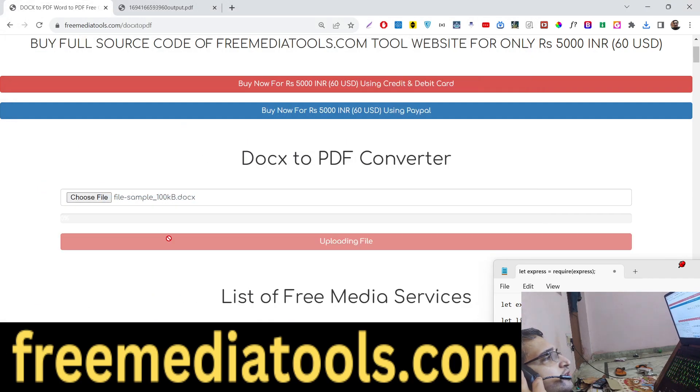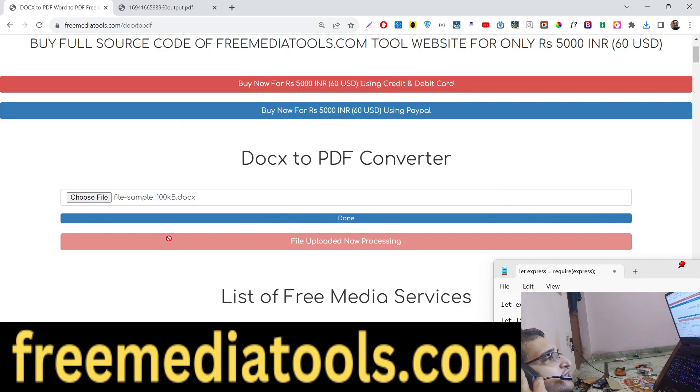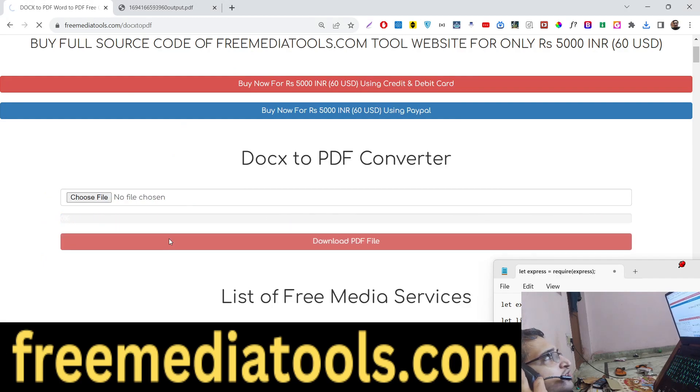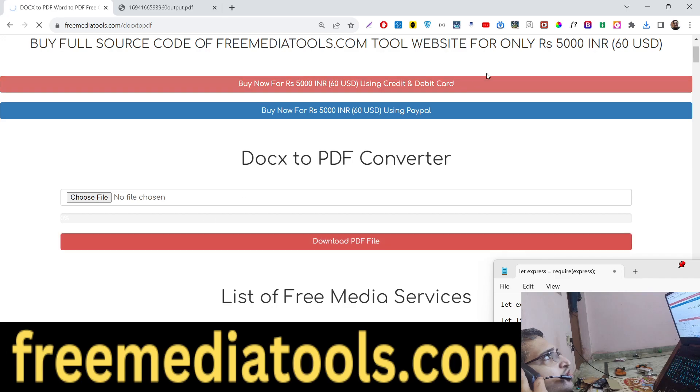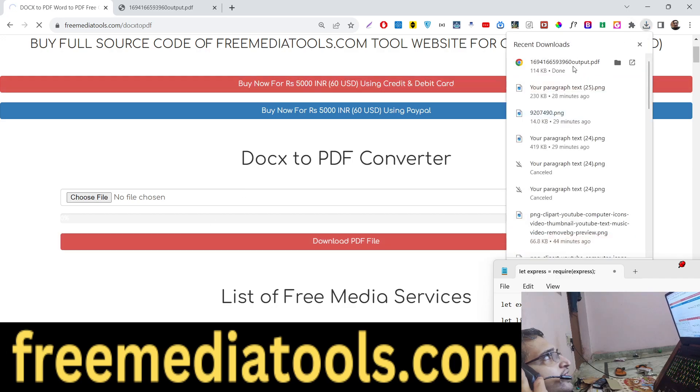You can see how easily it is uploaded using this progress bar animation. And after that it will do the conversion process and it will download the file as an attachment.